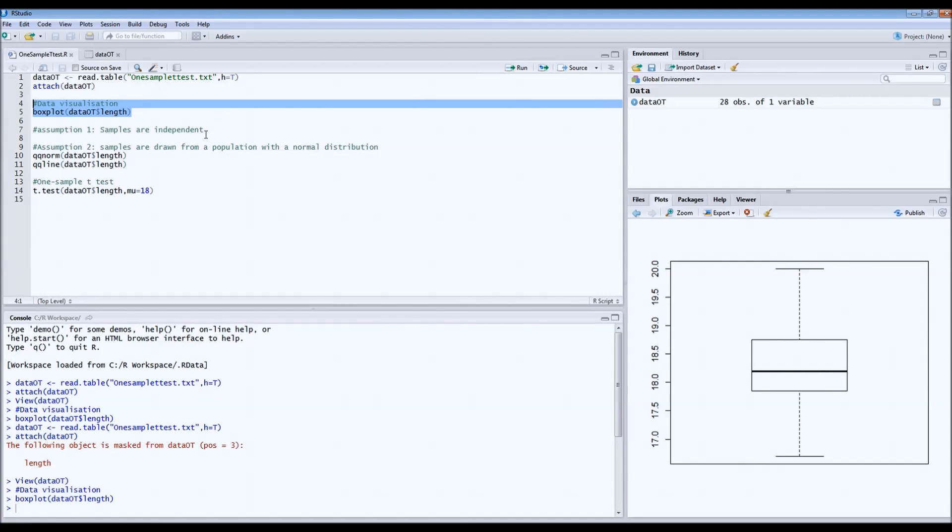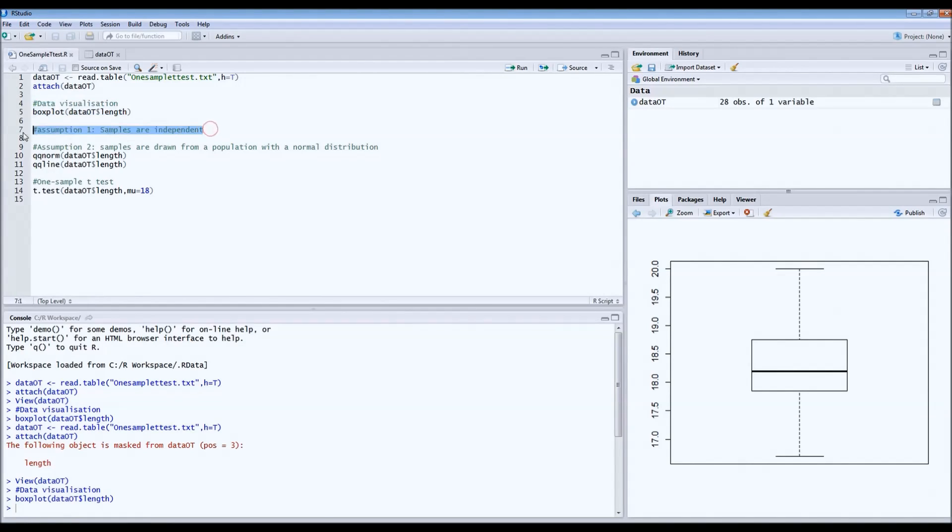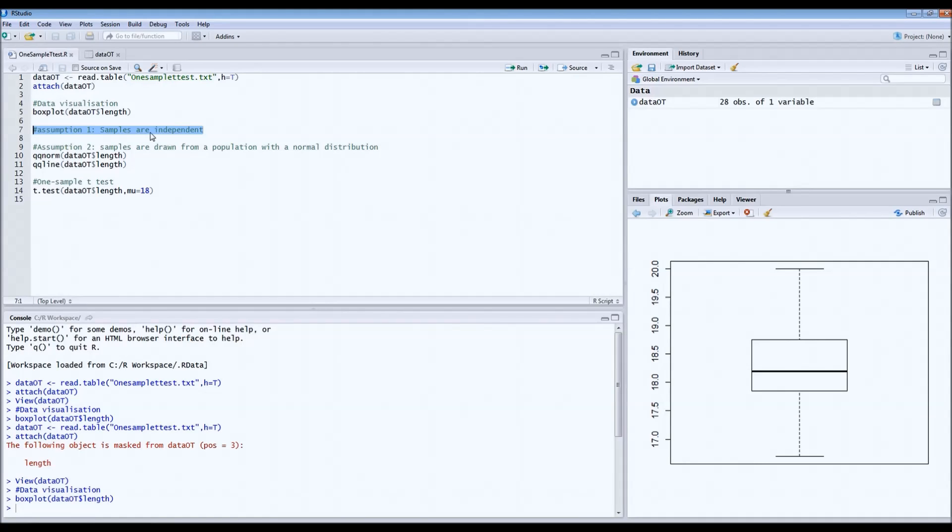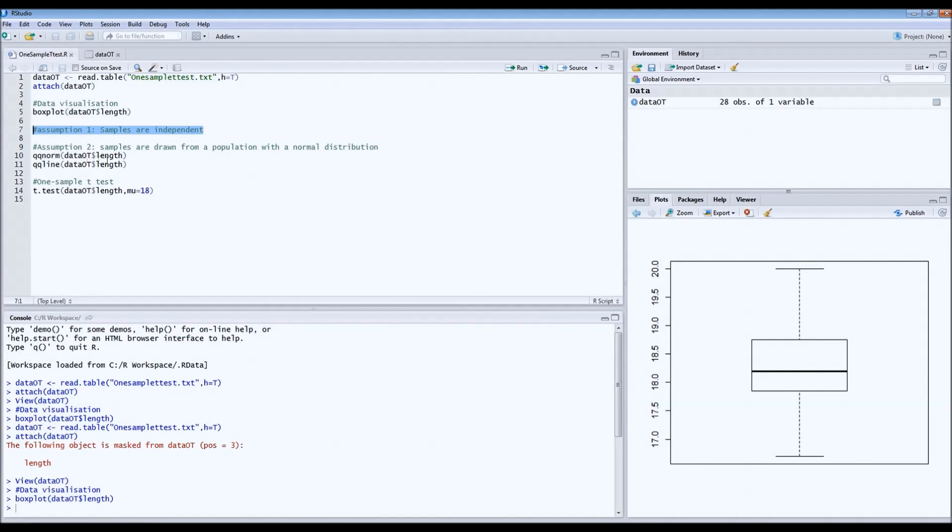Before we can run the one-sample t-test, several assumptions have to be met. The first assumption that's very common in statistics is that all samples have to be independent. This is the case for about 85% of statistics you would do, unless there is repeated measurements or correlated pair data. We assume this is the case because we captured different birds all the time.